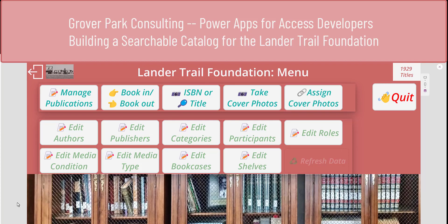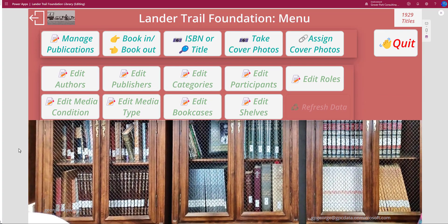Hello, George Hepworth, Grover Park Consulting, building the Lander Trail Foundation searchable online database application. In the introduction I gave you an overview of the application itself and the organization for which I created it, and a little bit about the environmental restrictions we had to work under to make it work. In this video I'm going to take a little deeper dive into one of the functions.